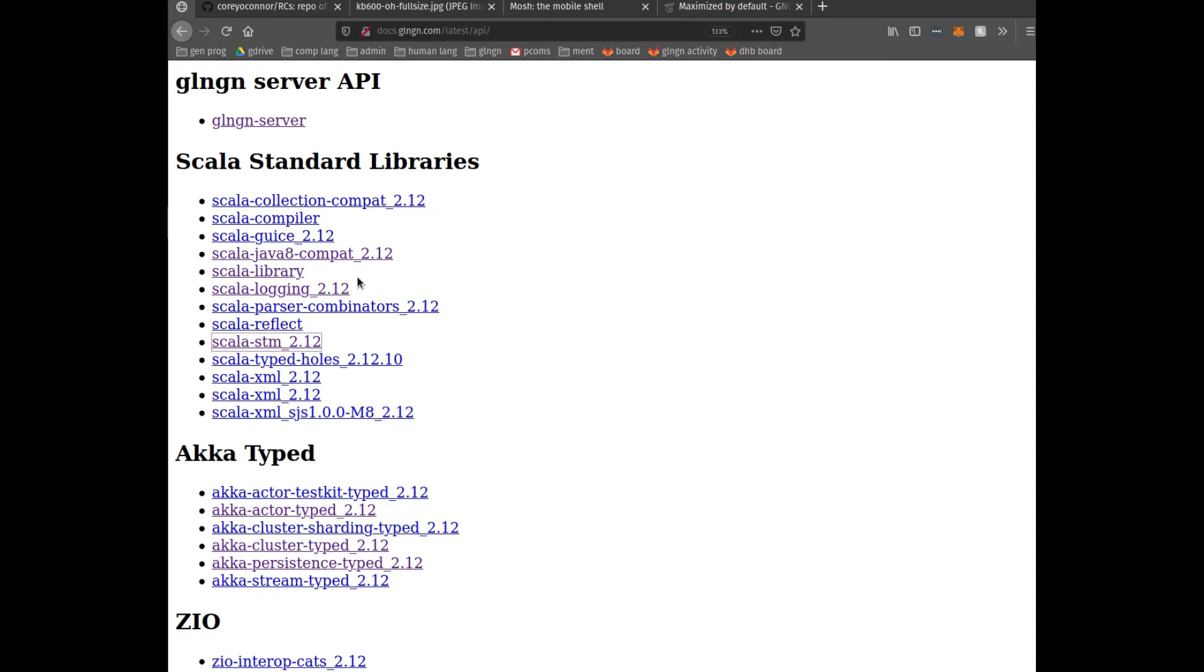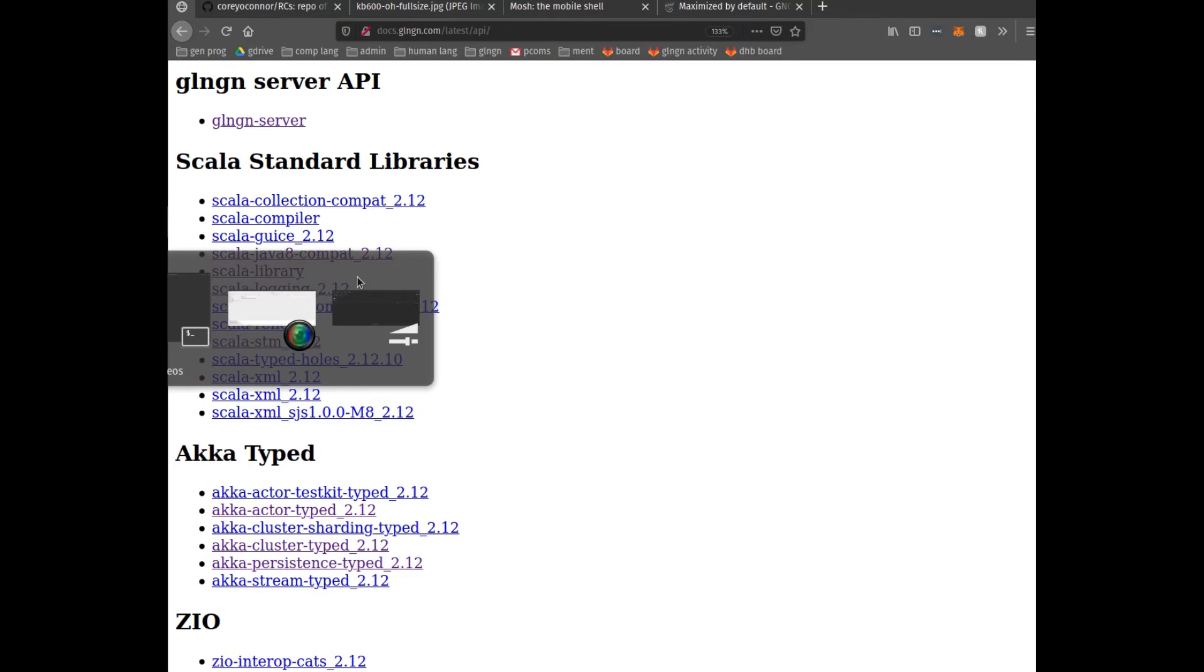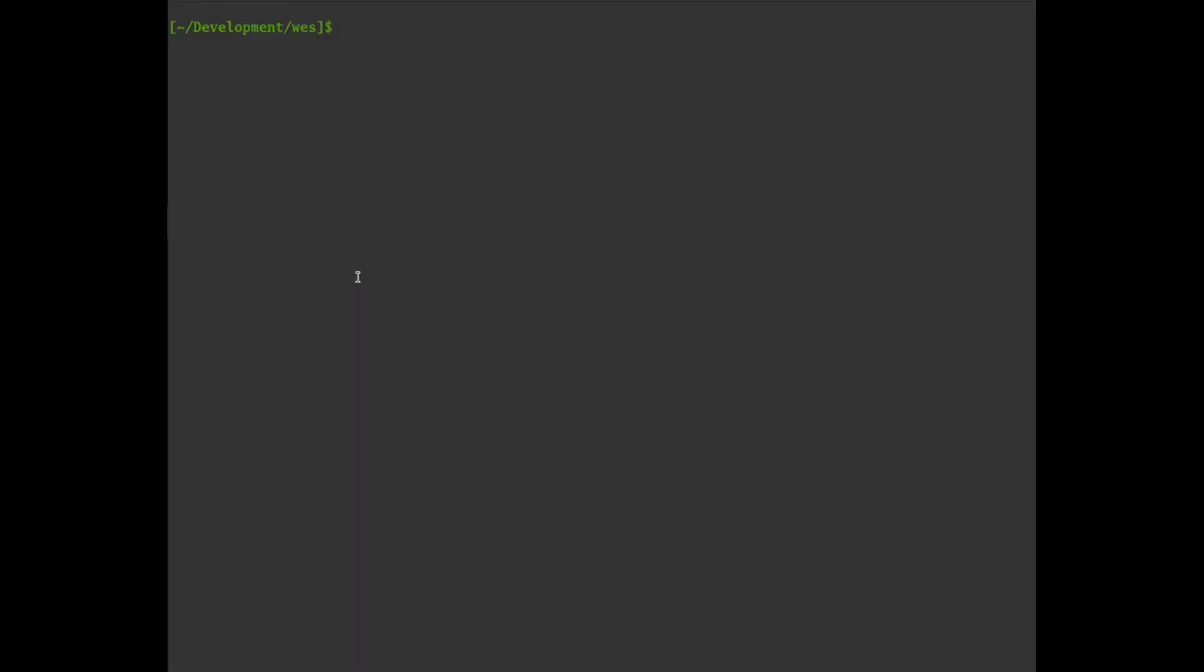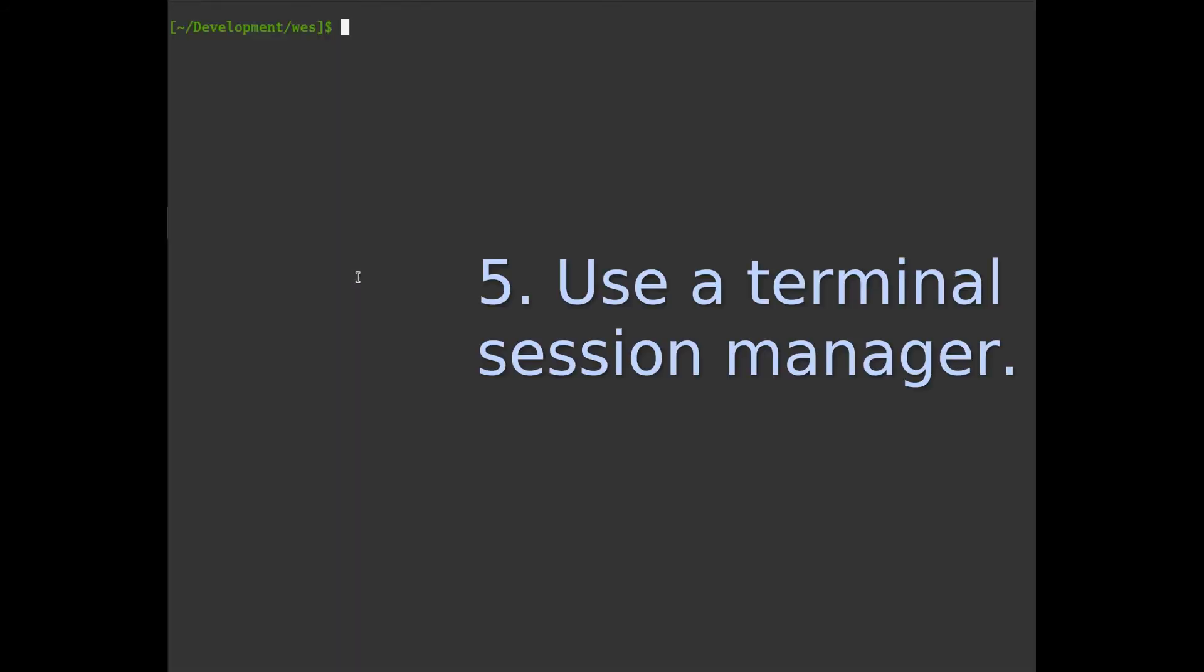Likewise, I try to have only one terminal window open. And here we're looking at how the terminal window typically starts. This is just the bash shell and we're in a directory of some project.